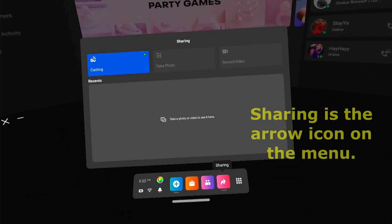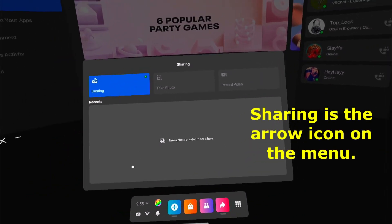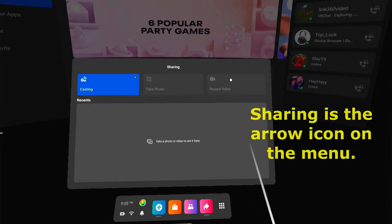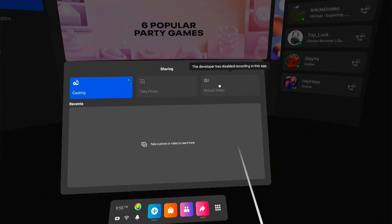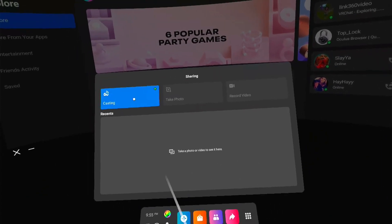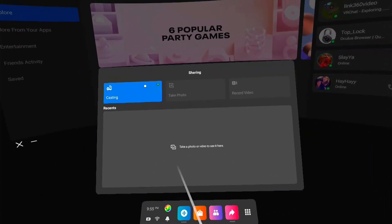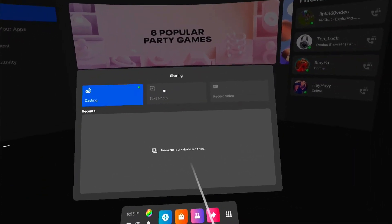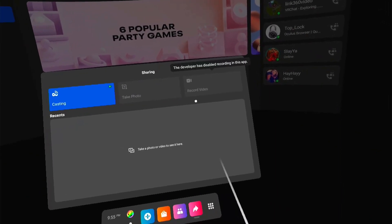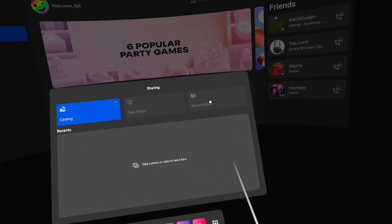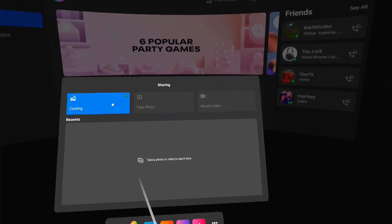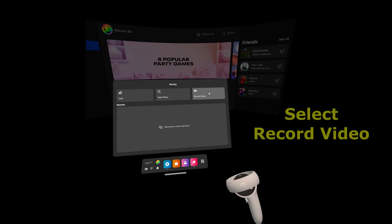Now we're going to go to Sharing, which is the little arrow there. You can see that I'm casting already. I can't cast and record video at the same time — the Oculus won't let you — so we're going to lose that.